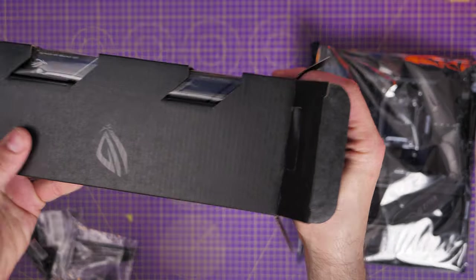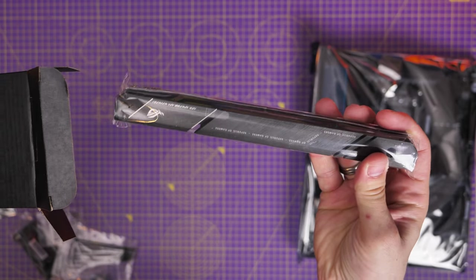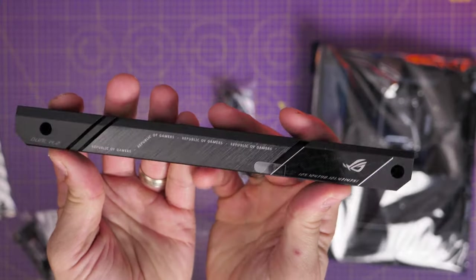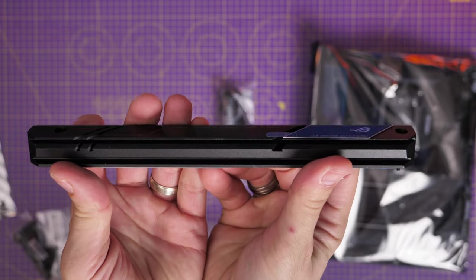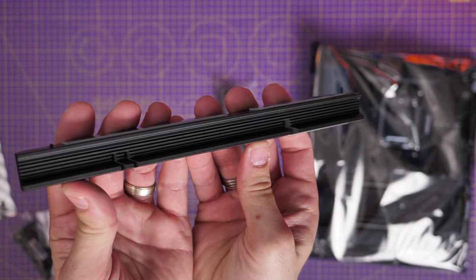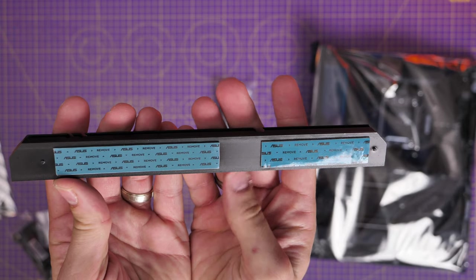This is an interesting motherboard with a number of really nice feature highlights, which as I said includes this fat boy heat shield, which is designed for PCIe Gen 5 M.2 NVMEs.